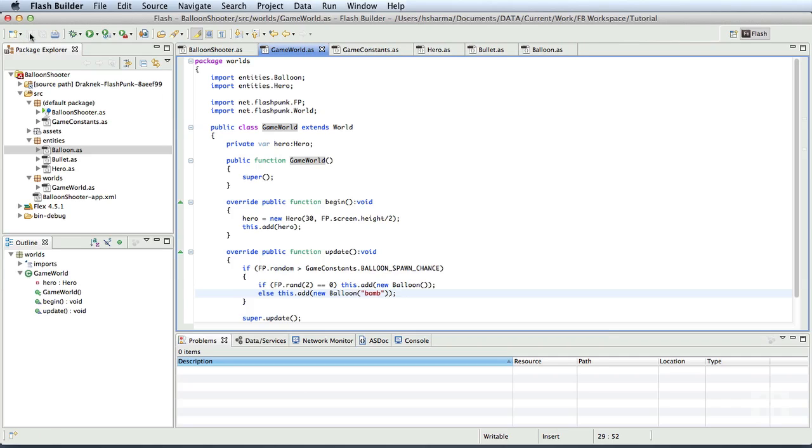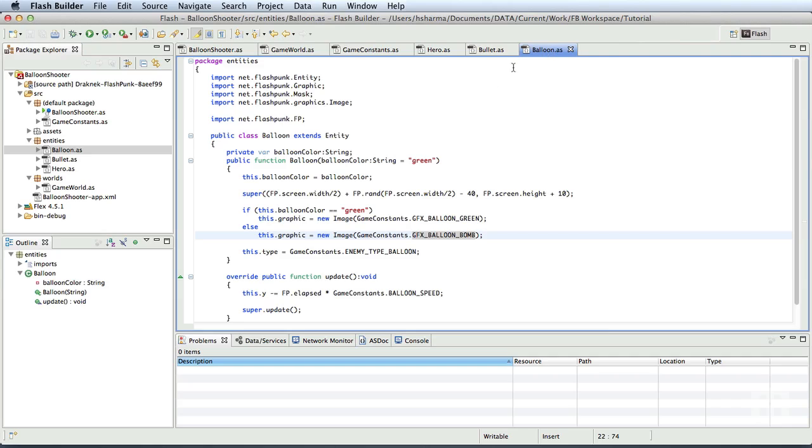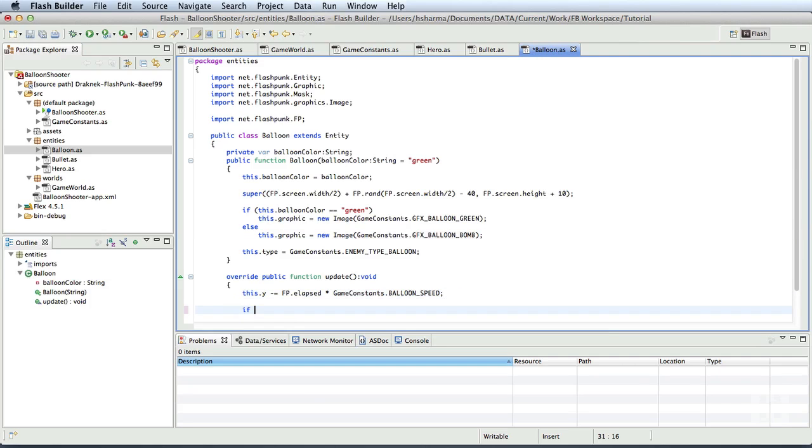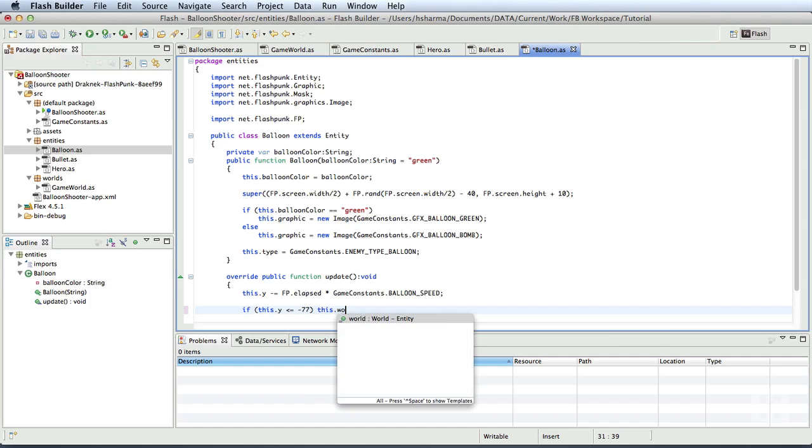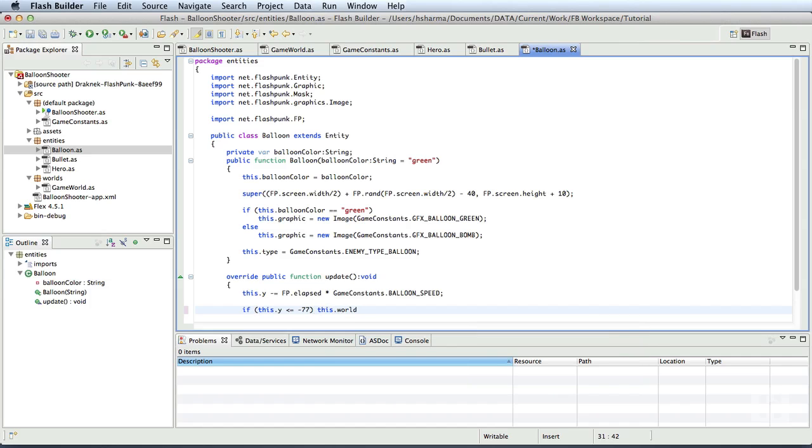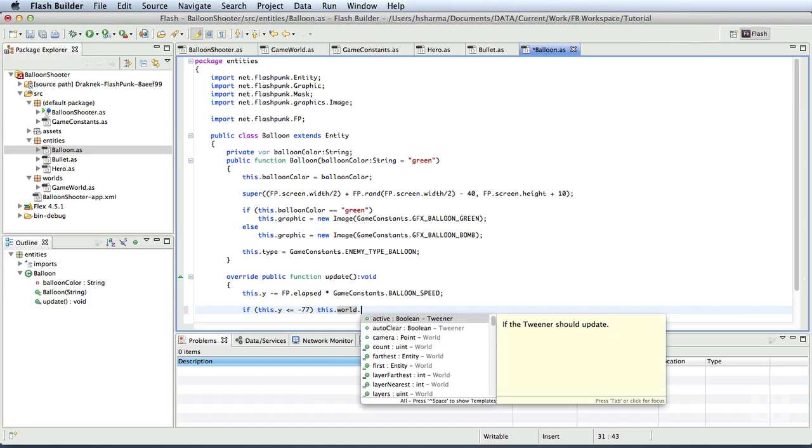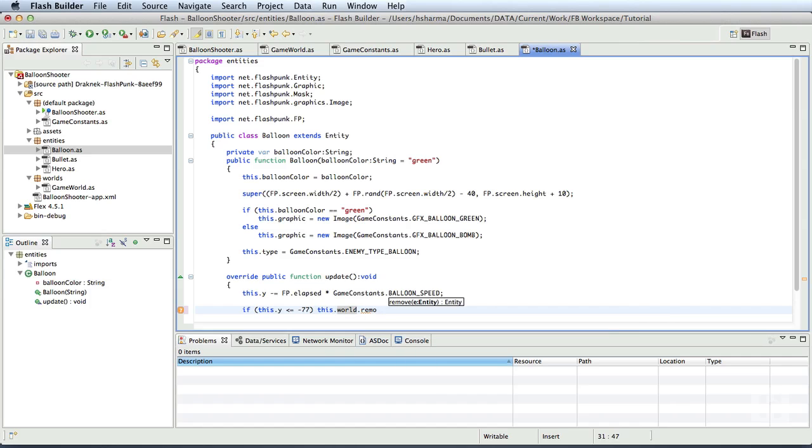Now one small thing is that, as we did with the bullets, we'll clean up the game world by removing the balloons that have gone outside the stage area on the top. So we'll switch to the balloon class and in the update method, right after we move the balloon upwards, we'll add if this dot y is less than or equal to minus 77, which is the height of the balloon graphic, this dot world dot remove of this. We'll save this and run the project.